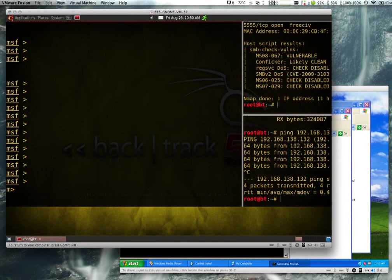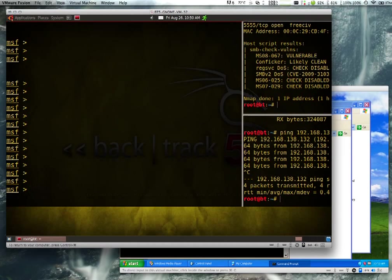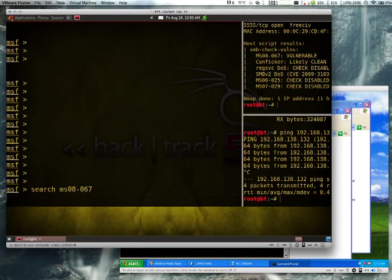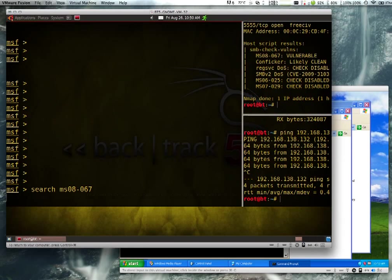So I've already started MSF console by typing MSF console. It takes forever to load up, so it's already done. So we're in the Metasploit framework now. Let's search for MS08067. Now you're going to see Metasploit already has a module for this, and it's one of the probably most used. It works really great. One of the caveats is that you need to know the precise version of Windows that's on the other end. In this case we already know it's service pack 3, so we're going to use that information a little bit later.